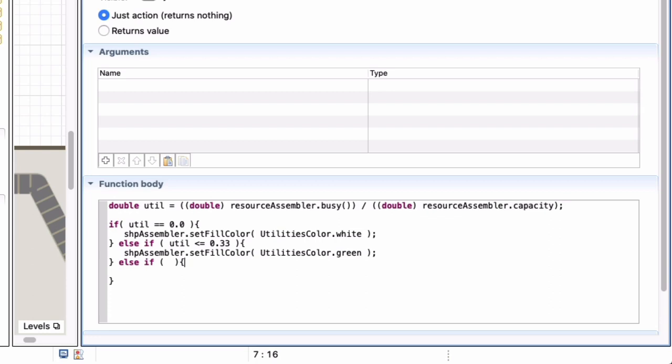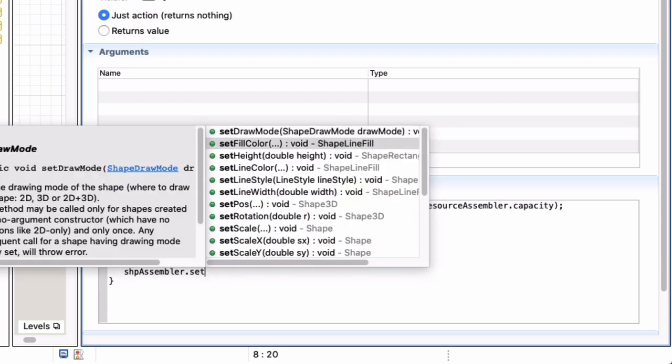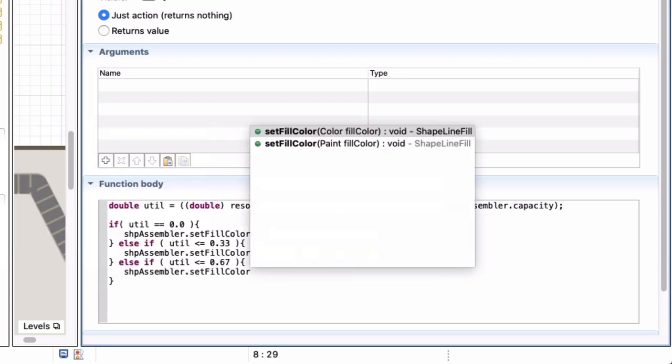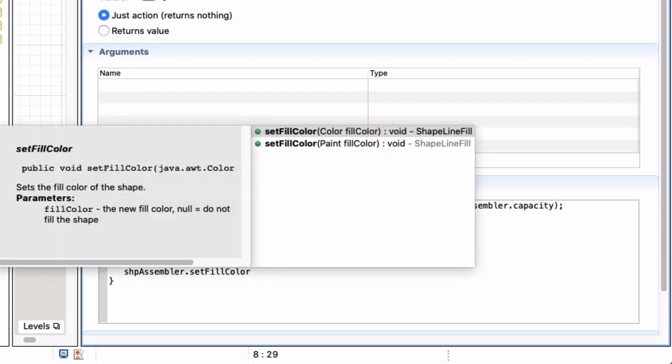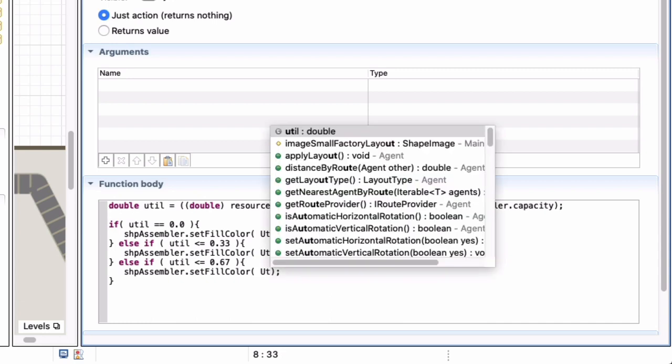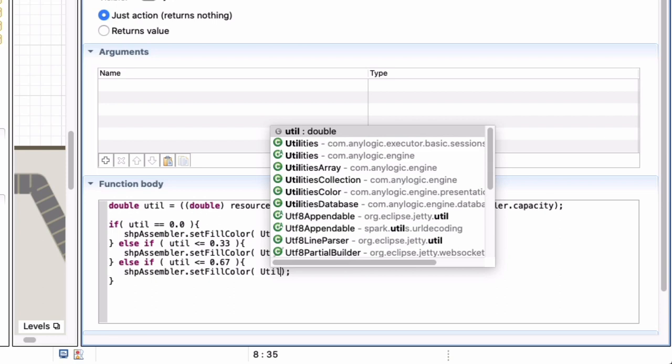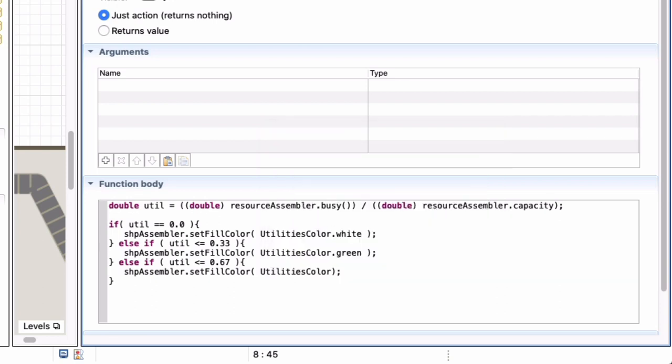You will see that calling green returns an object of type color which is exactly what I need to pass to the set fill color method. And every time these lines, these expressions of mine, end with a semicolon. So what if the utilization is not zero and it's not smaller than equal to 0.33? Well check whether it is smaller than equal to 0.66 or 67. If that is the case call the shape and set its full color. It auto fills that parameter name for that parameter name for me, that's not the one that I want so I delete it and I go for utilities, there it is, color dot, is there a yellow? Yep there's a yellow.